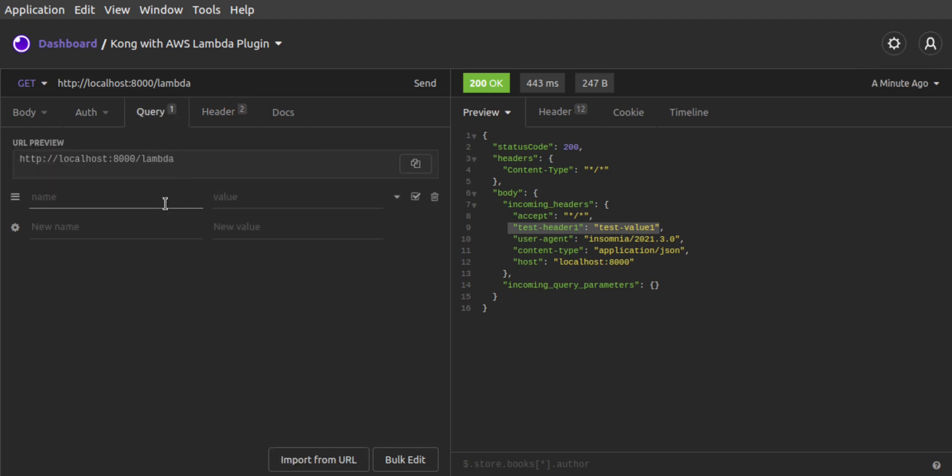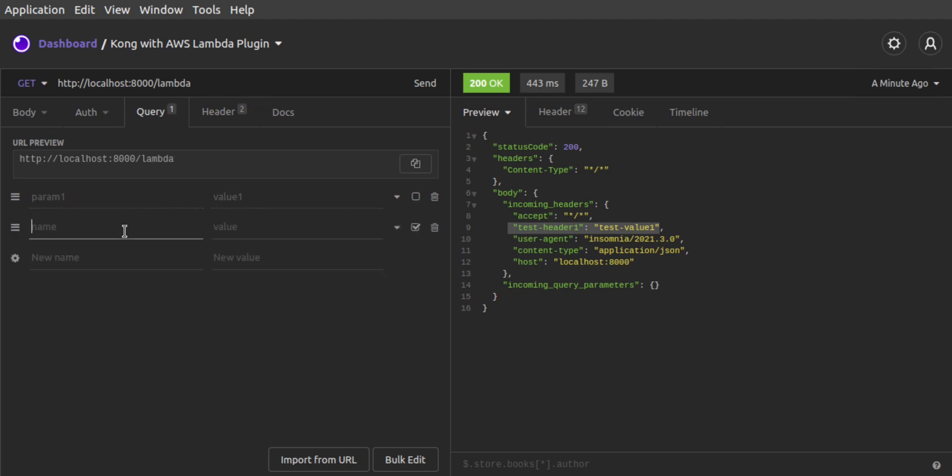Next, we'll add query string parameters onto our request URL. We send the request.